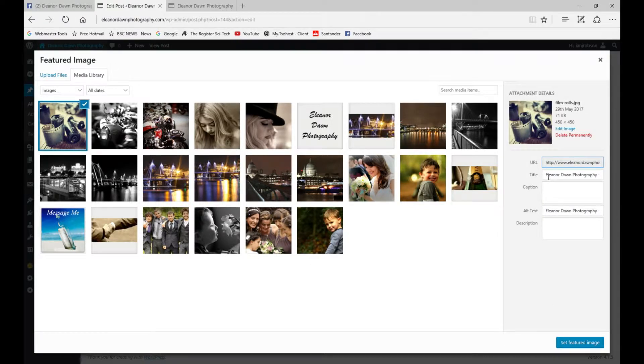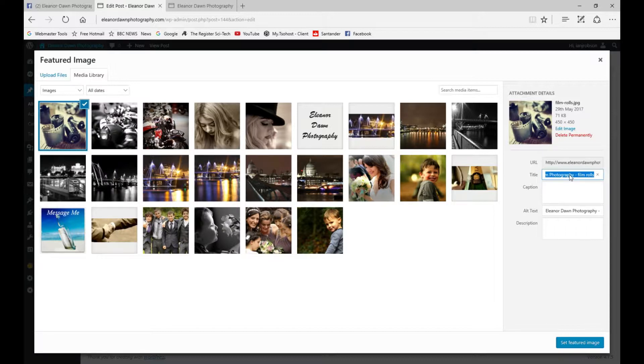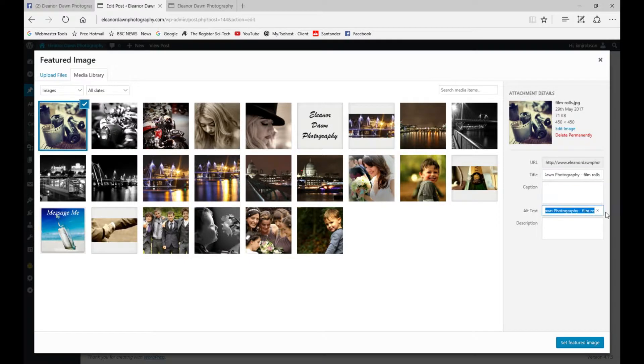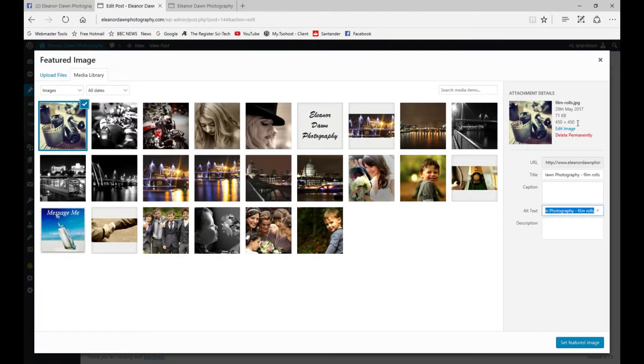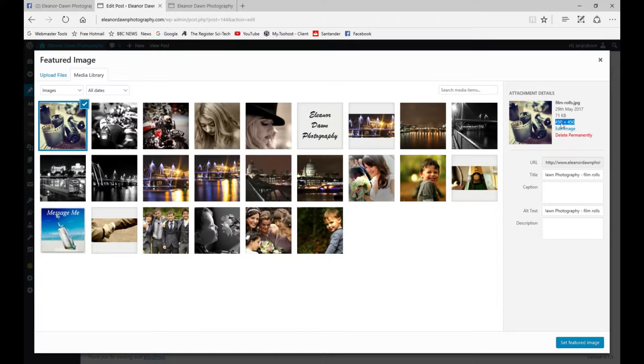I've called this Eleanor Dawn Photography Film Rolls. We can use the same thing for title and alternate text, which is picked up by search engines. You need to make sure your image is at least 450 pixels.